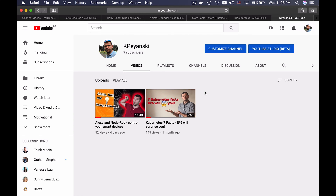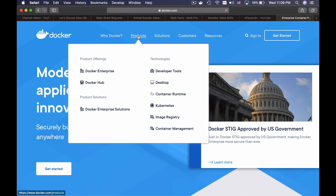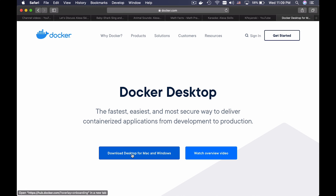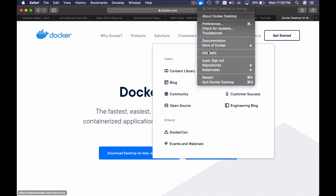If you already have a working Node-RED, you can use it of course. If not, follow my steps. Go to docker.com and download and install a Docker client. After that, you should see something like this when you install it.